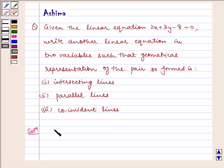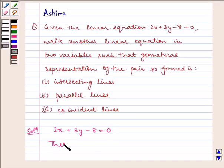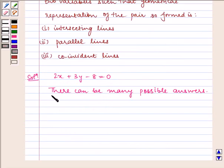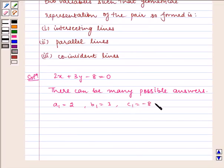Now let us write the solution. The given equation is 2x plus 3y minus 8 is equal to 0. There can be many answers possible. Here, a1 is equal to 2, b1 is equal to 3, and c1 is equal to minus 8.